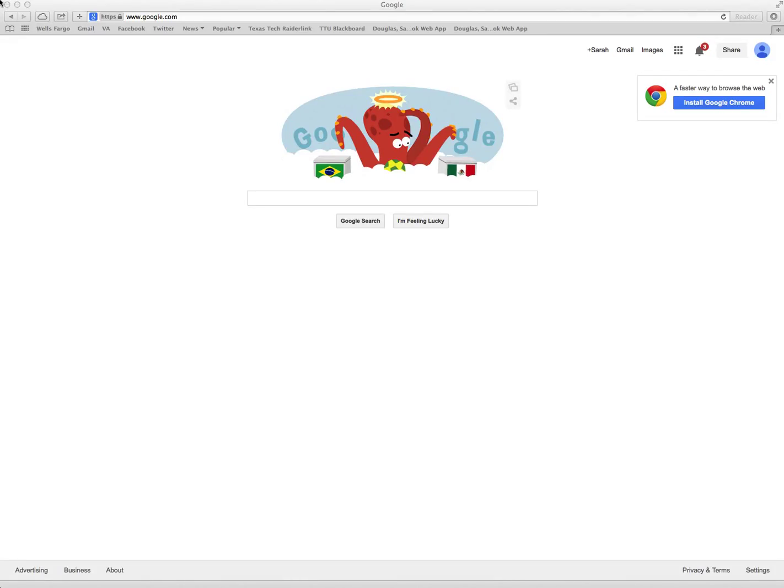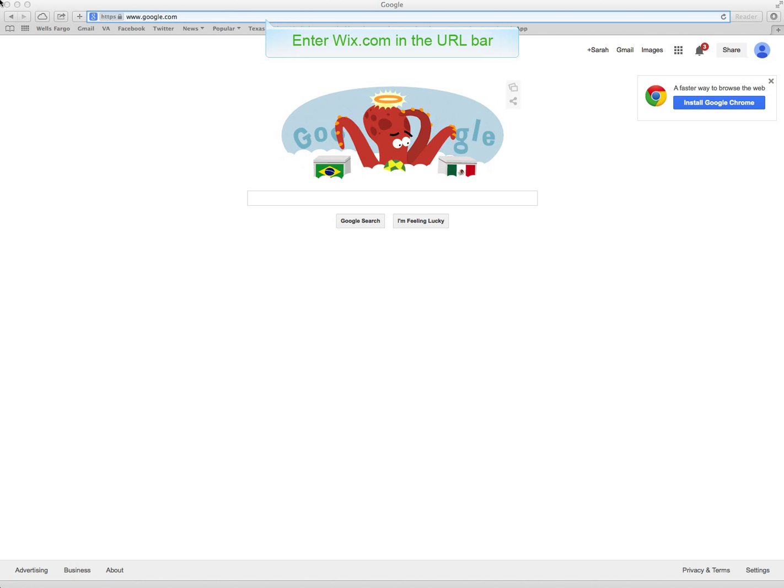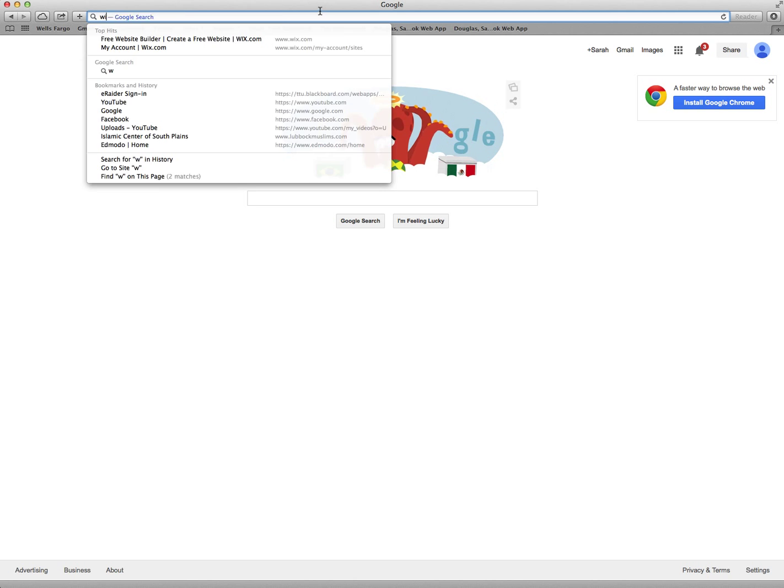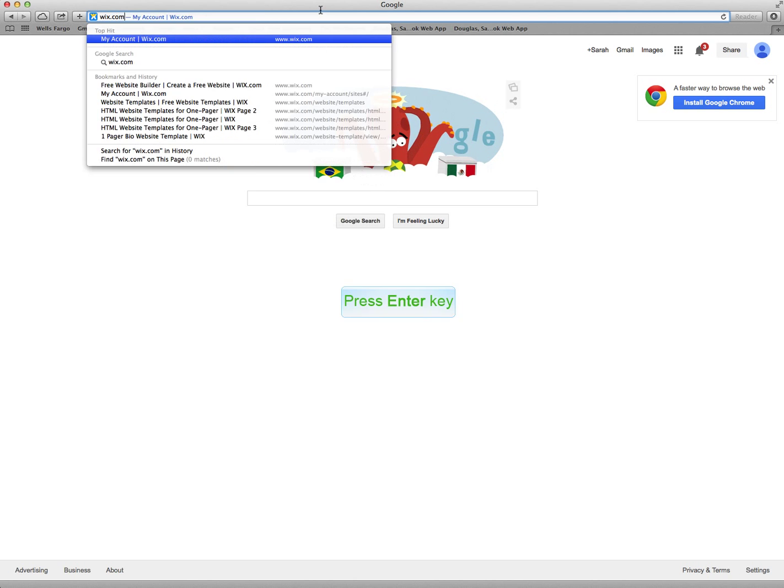Today we're going to talk about how to create a personal web page and explore the options available to create a blog and its comment sections. We're going to start out first going to Wix.com.